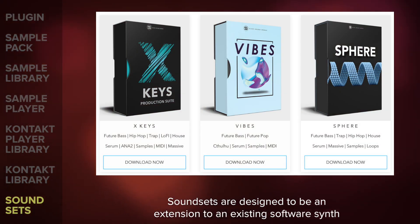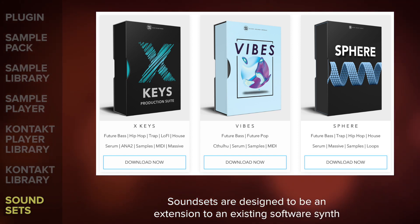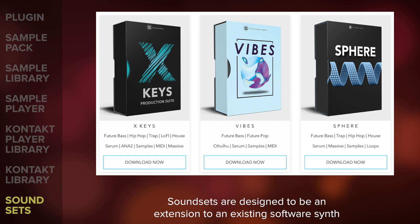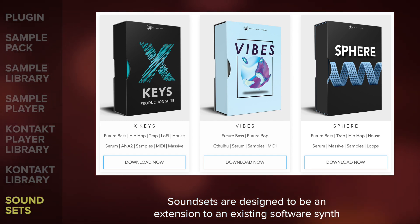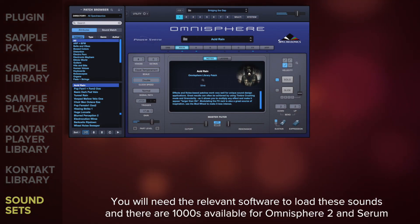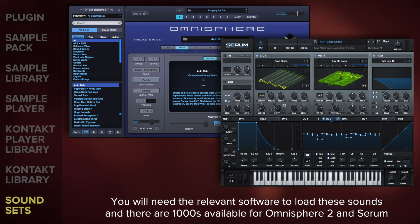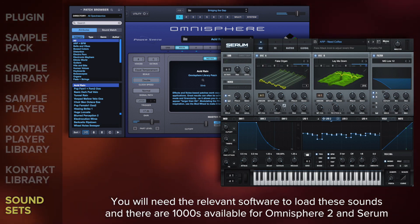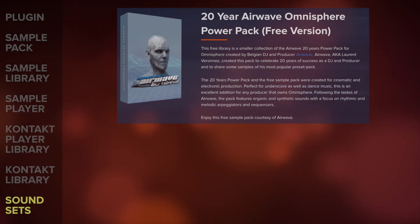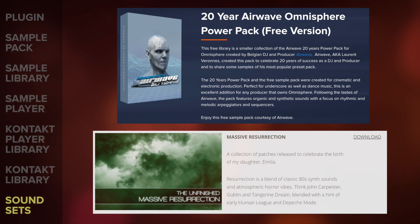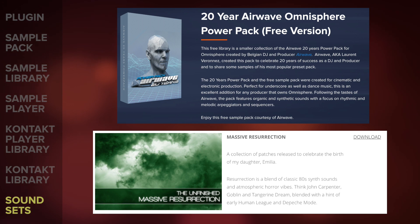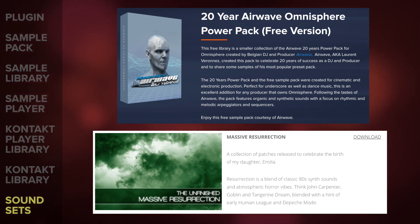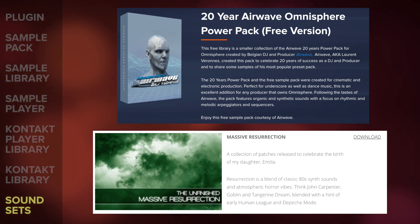Lastly, there are sound sets. This kind of product is designed to be an extension to an existing software synth, usually consisting of presets and sometimes additional audio content. You will need the relevant software to load these sounds. The most popular synths, Omnisphere 2 and Serum, have thousands of these sound sets available, including the free powerpack on the VSTBuzz site and a wide selection at theunfinished.co.uk. Compatibility specifications will tell you which software synth you'll need to load and run these specific products.